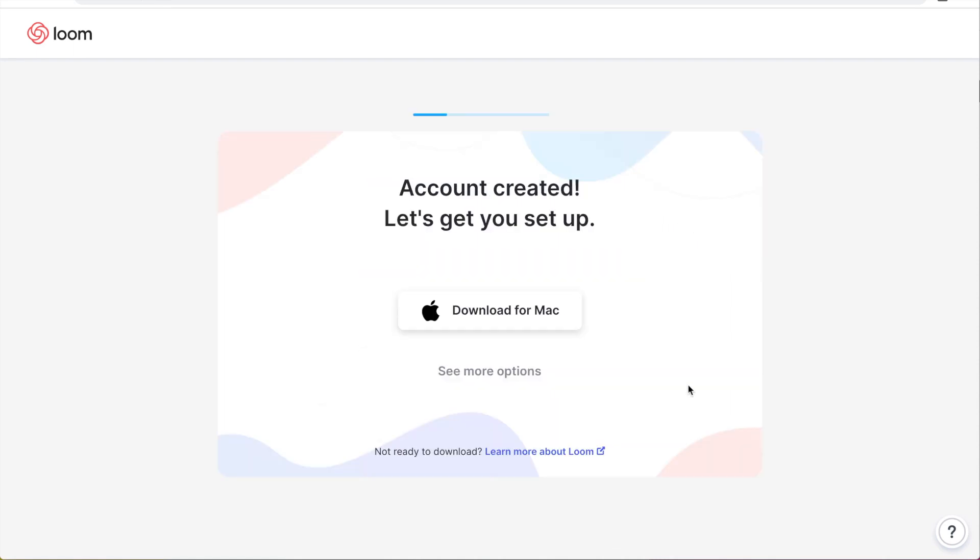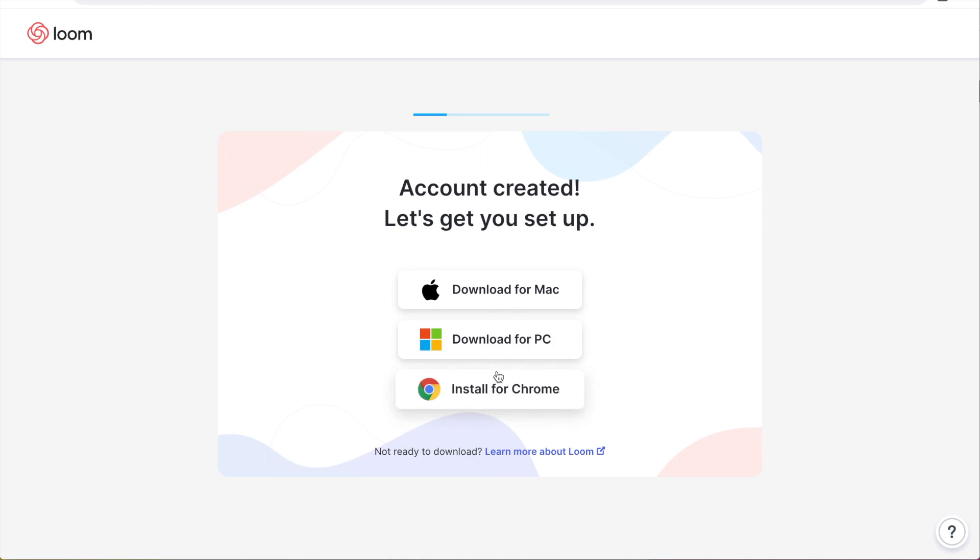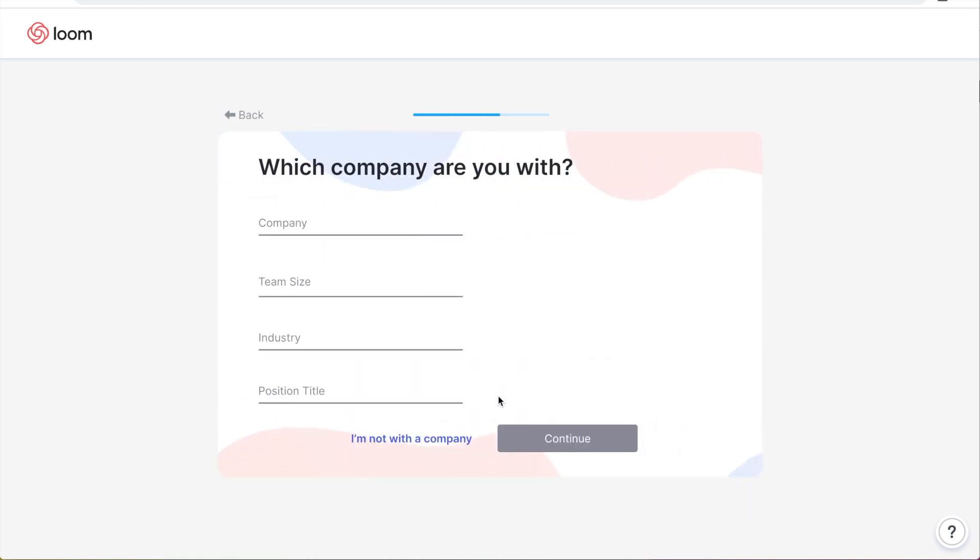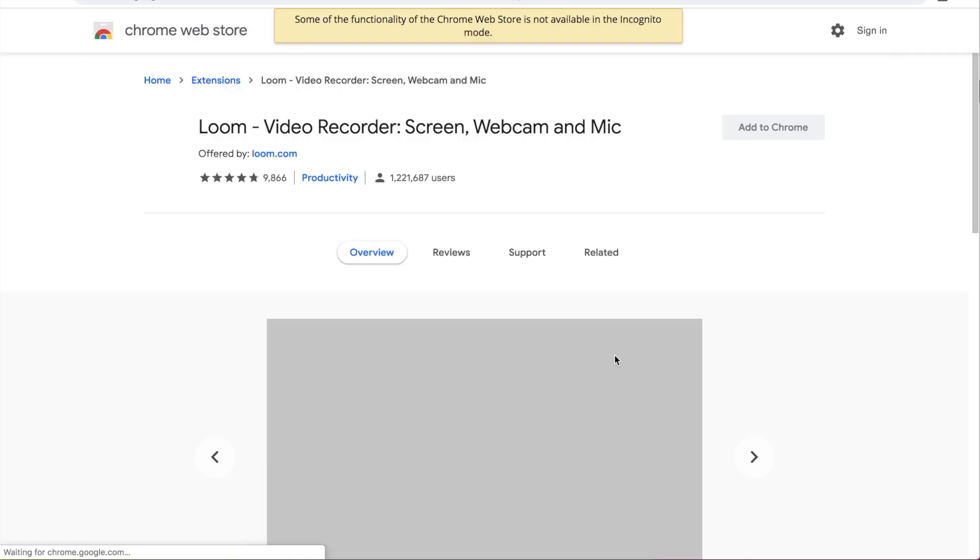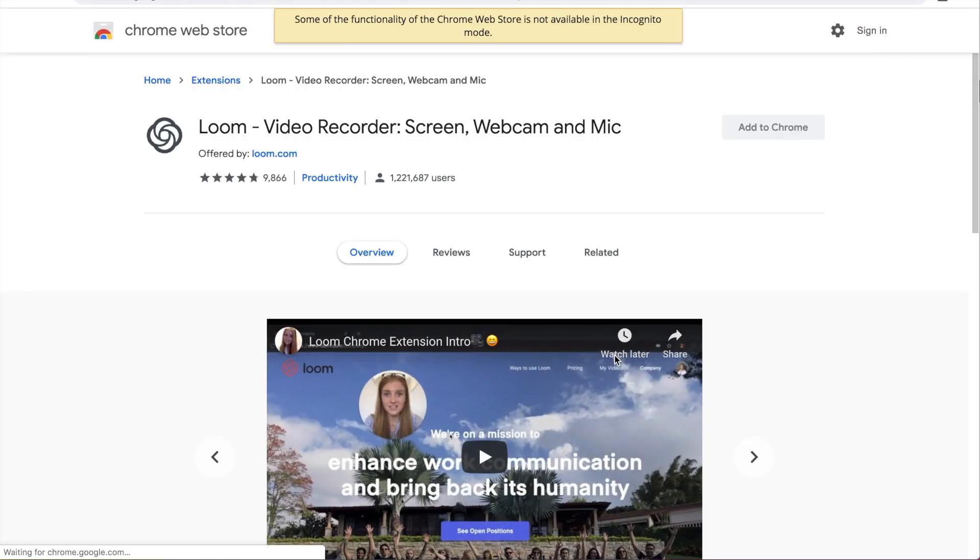And then for the version that I'm going to show you, you're actually going to click see more options and install for Chrome. So you can fill in your company information and then it's going to lead you to the Chrome store here where you can download this.